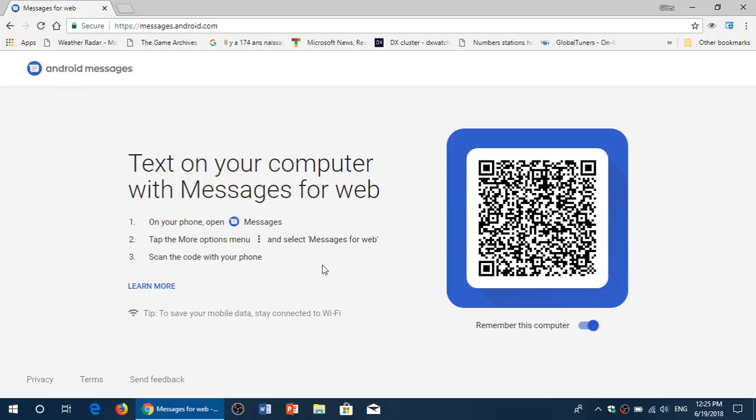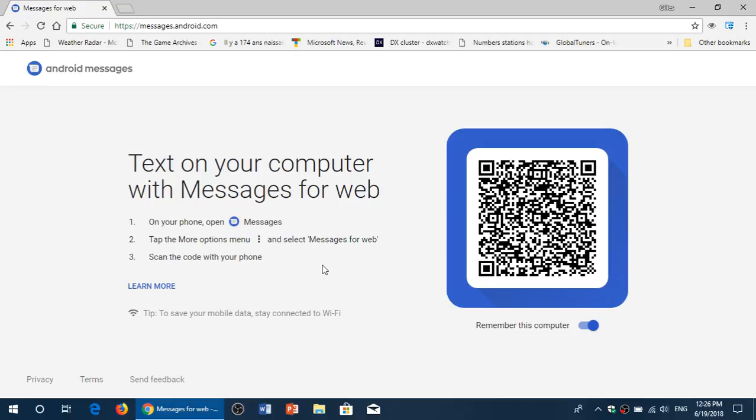You click there and you scan this QR code that appears here on that phone. Basically, what it does is it's going to add the capability of messaging on your device. So it's as easy as that.